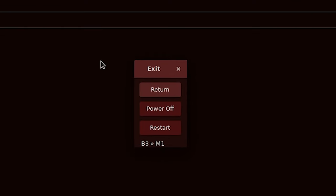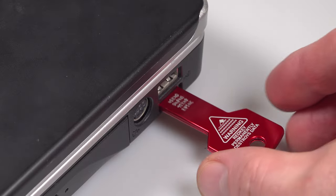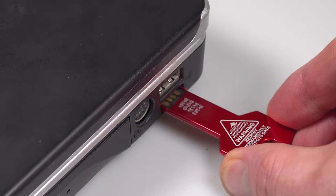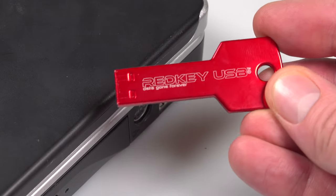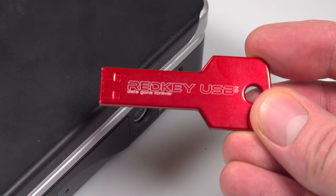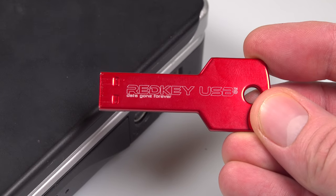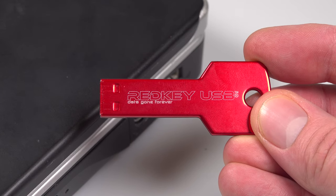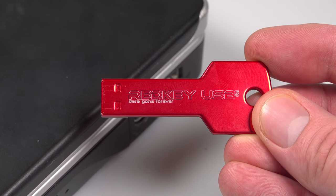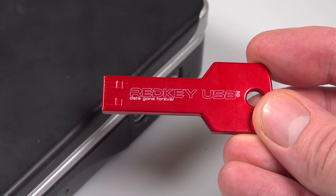Click exit and then power off to shut down your computer and remove the RedKey USB. You're now ready to install whatever operating system you like on the computer or do whatever else you like with it, with no trace of any of your private and personal data left behind.